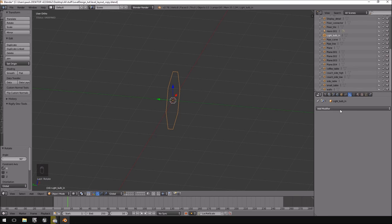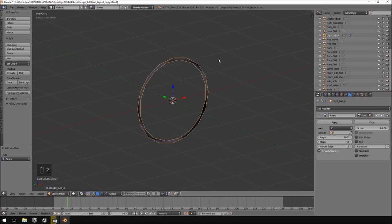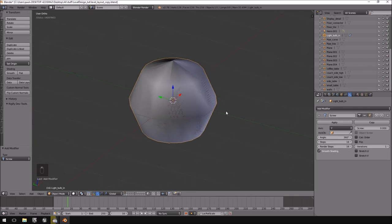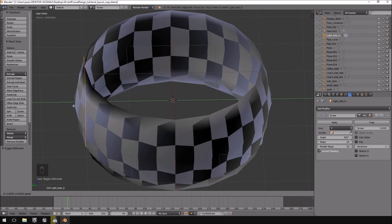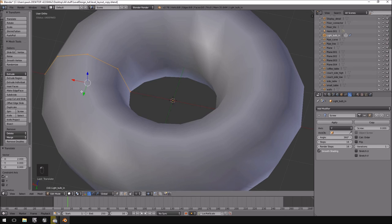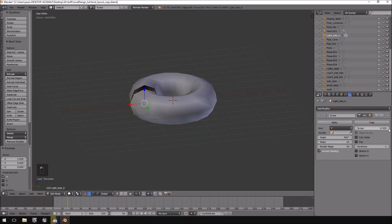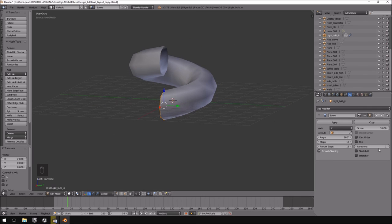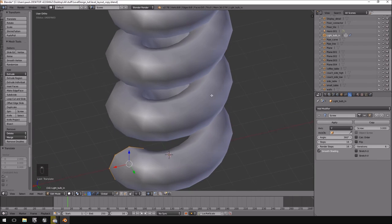I'm going to the modifiers tab and adding a Screw modifier. It creates some funny edges — pressing Z to leave wireframe mode reveals it looks odd. I'll switch it to the Y-axis. It's trying to make a cylinder shape but doesn't look right. Tab into edit mode and move it outward on the X-axis and you'll see it creates a torus-like shape.